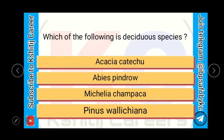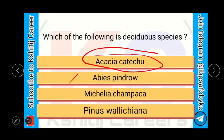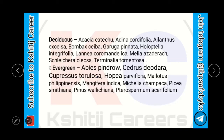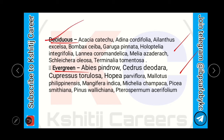Which of the following is a deciduous species? Acacia catechu, Abies pindro, Michelia champaca, or Pinus valenciana. The answer is Acacia catechu — the remaining three are evergreen species. In this slide, I have given deciduous tree species and evergreen tree species. Make a screenshot of these slides, as these species can be asked in your examination, so you must remember them.